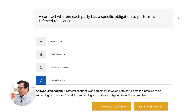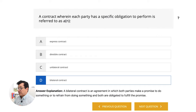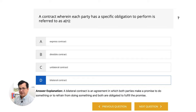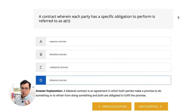A bilateral contract is an agreement in which both parties make a promise to do something or to refrain from doing something, and both are obligated to fulfill the promise. Bilateral — two people.